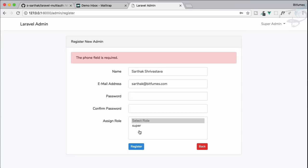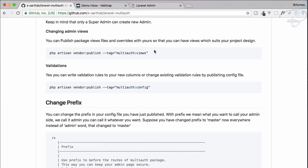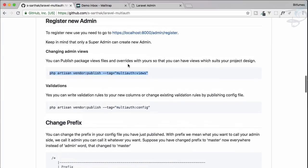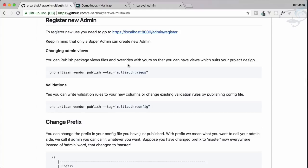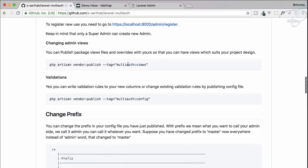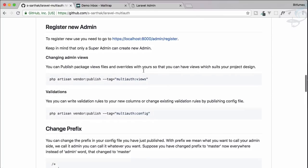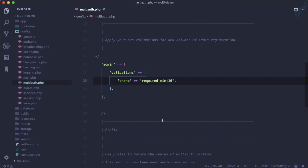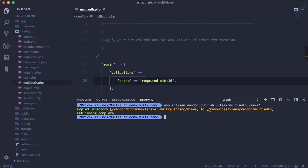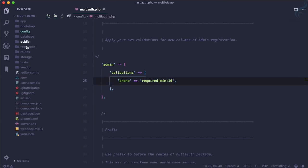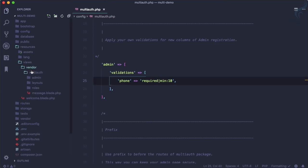Now we need to update the views to add the phone input field to the form. We can publish the views as well. Each publishing step makes you aware of where things are stored, so if you ever need to remove the package you know exactly what was published and can clean it up. The views are published to resources/views/vendor/multi-auth.